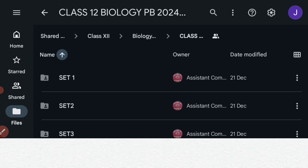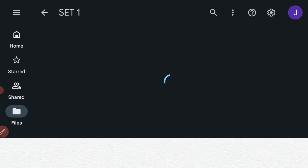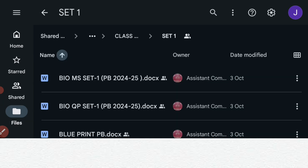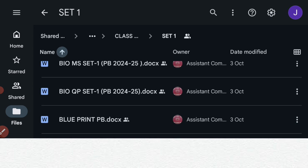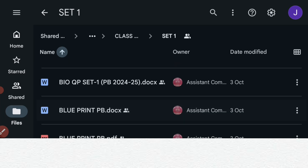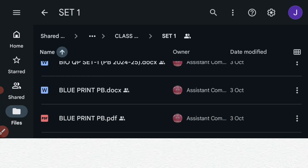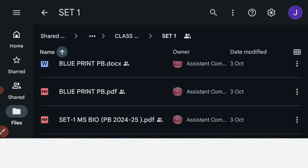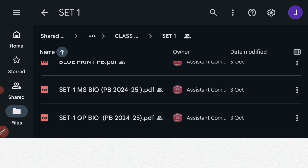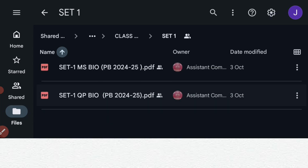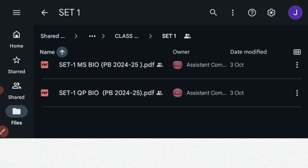Inside the folder, a Word file is also given. The first file is the bio MS — marking scheme. The second is the bio question paper. Then there is the blueprint. A PDF copy is also available.